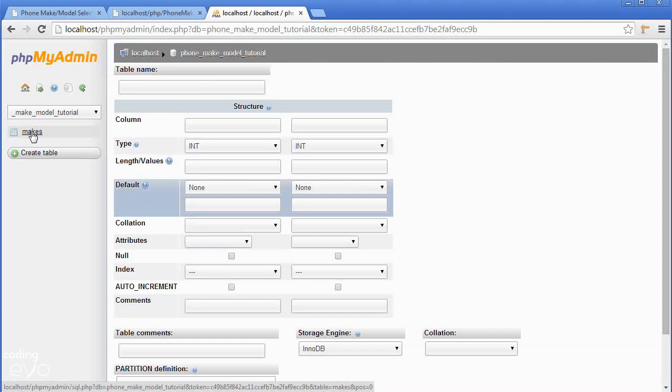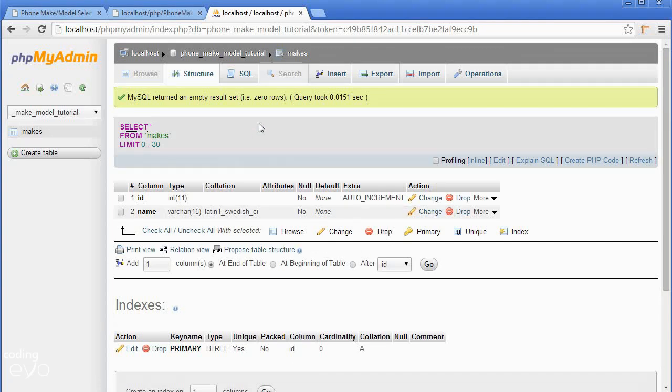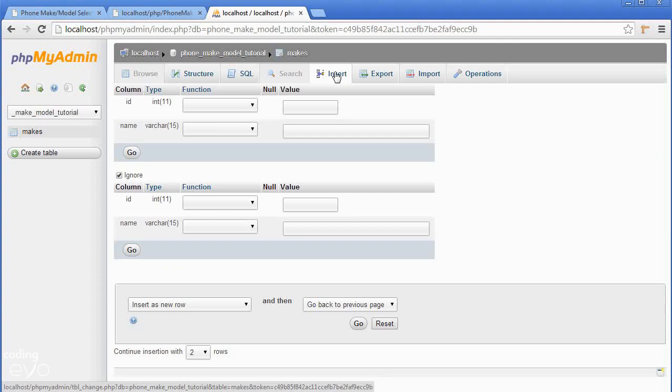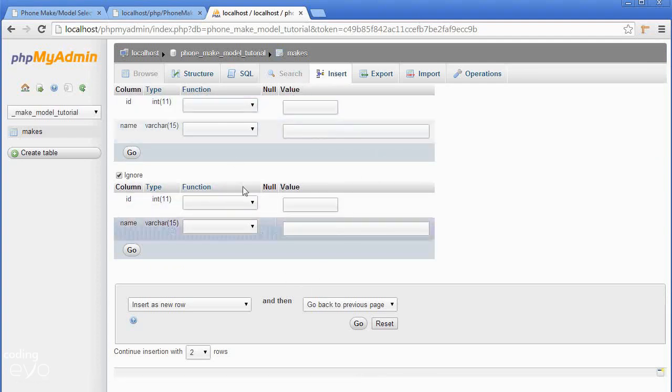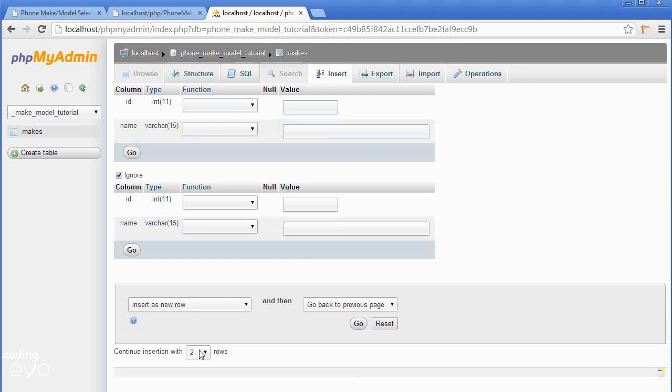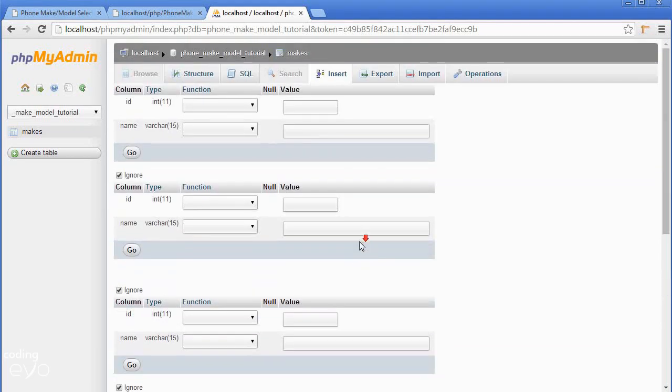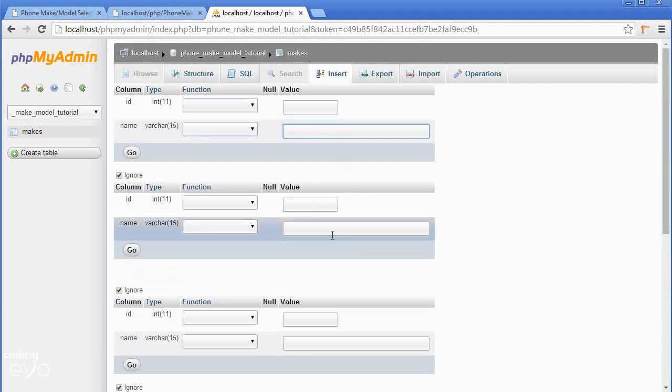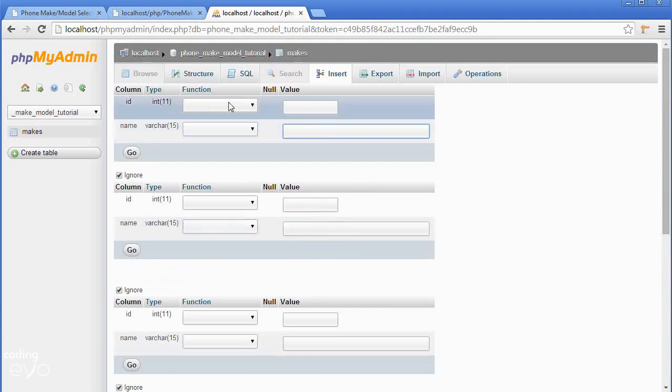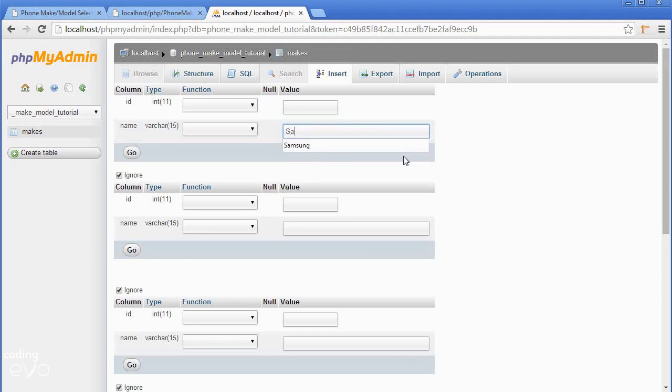Let's go to our makes table and add some data. To add data we can go to the insert tab. I want to insert five makes, so continue insertion with five blocks. Remember we don't have to worry about the ID because it's auto incremented. We just need to set the name to Samsung, the next one to Sony.